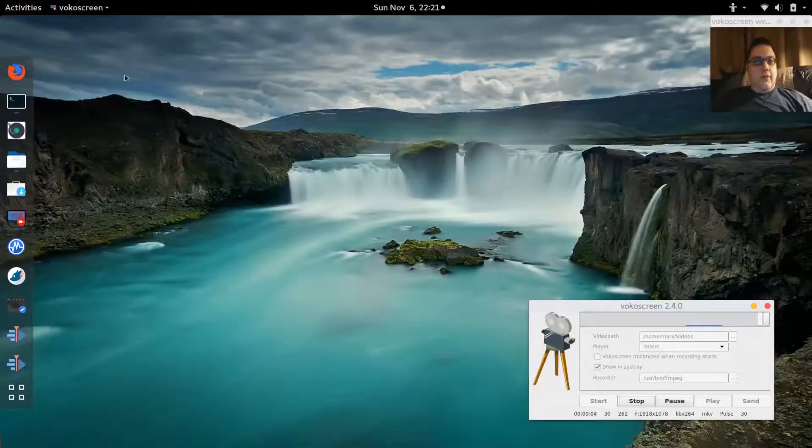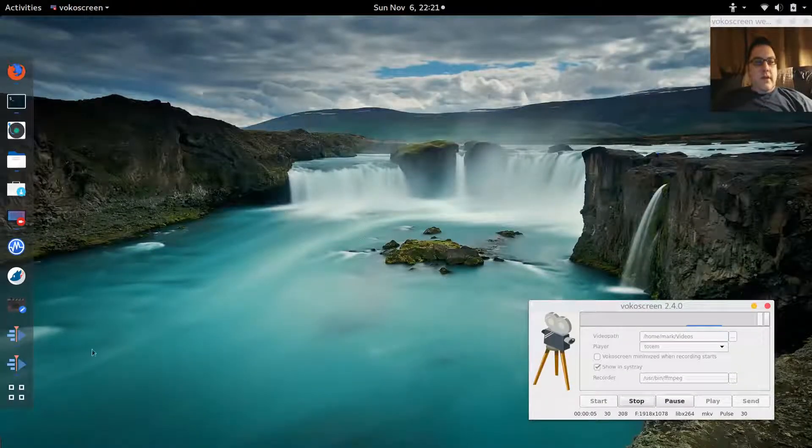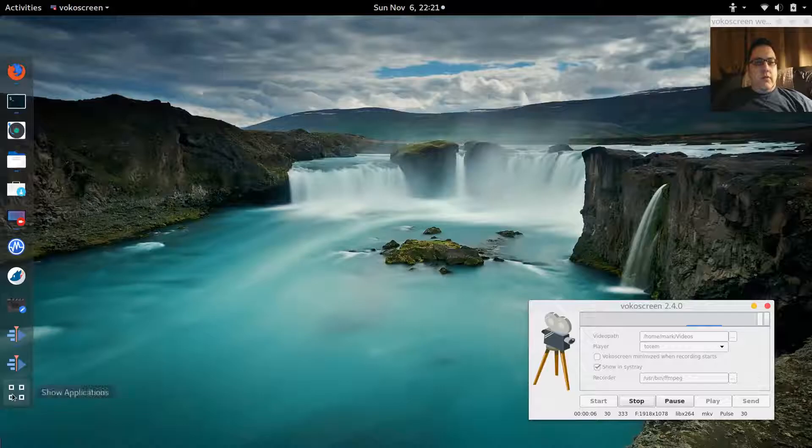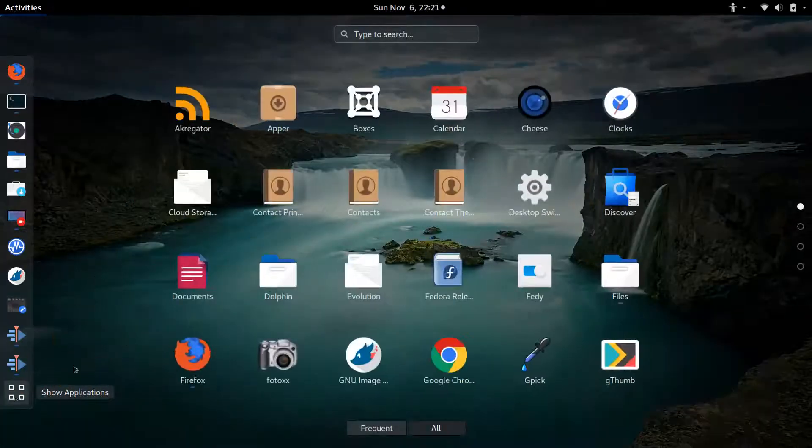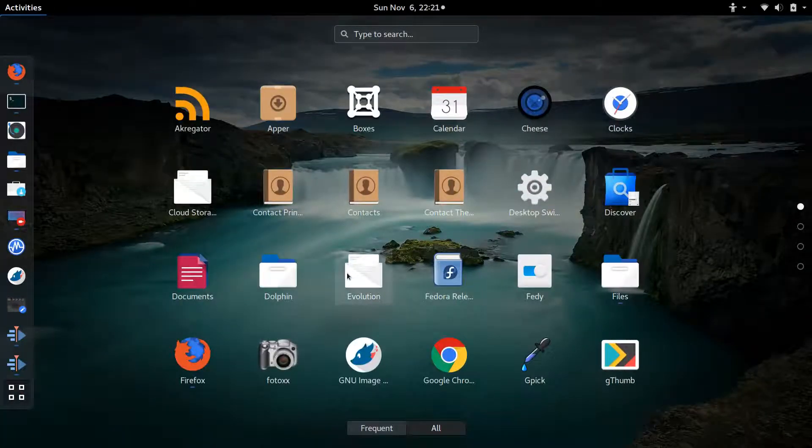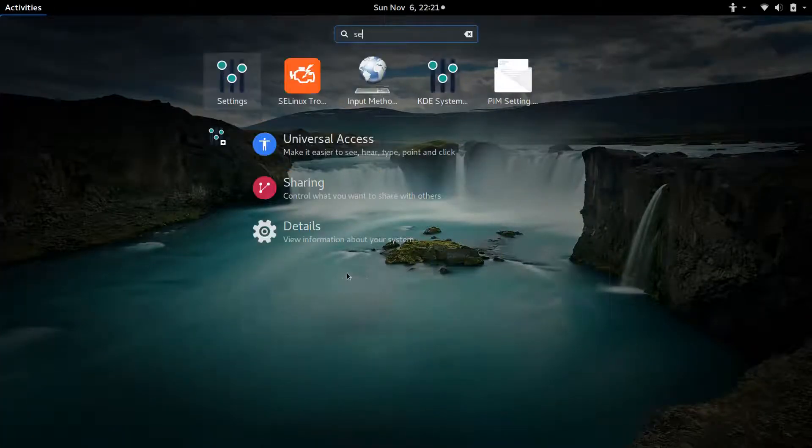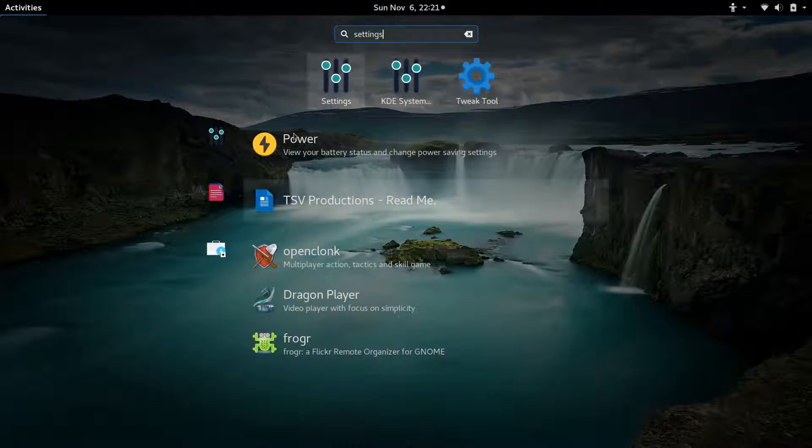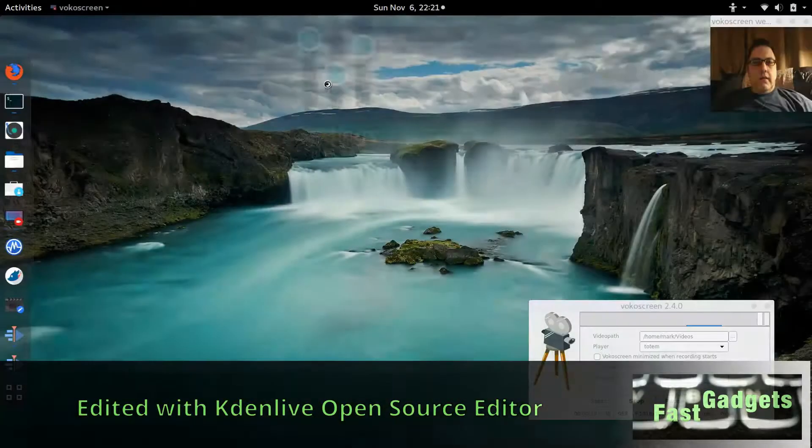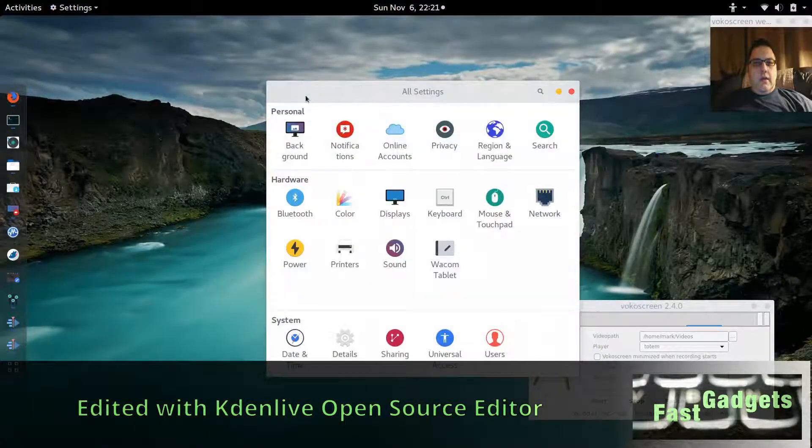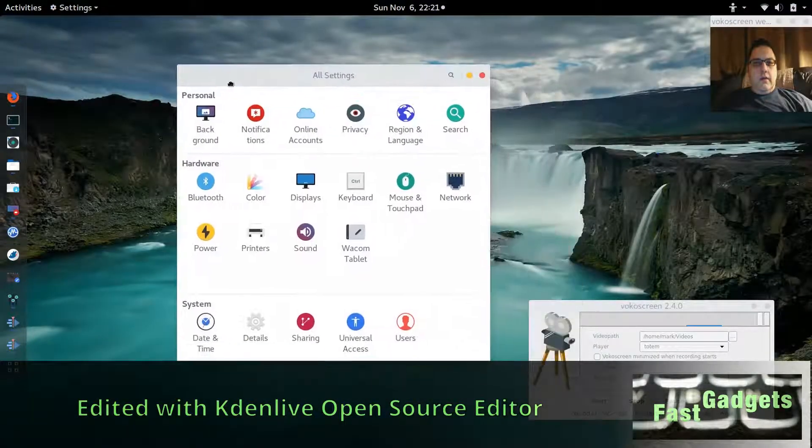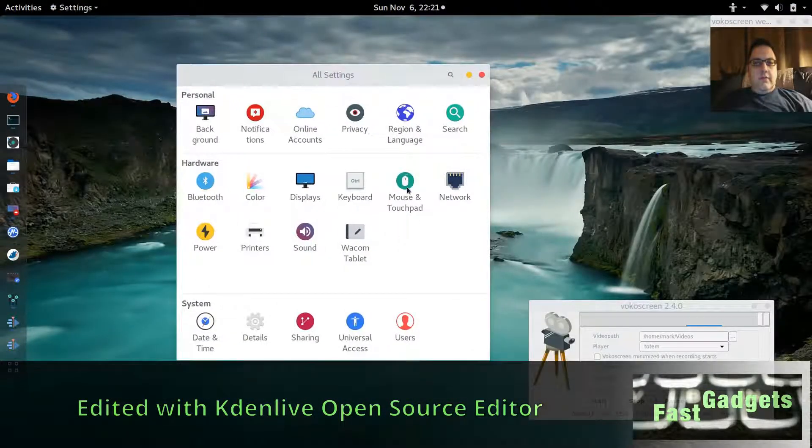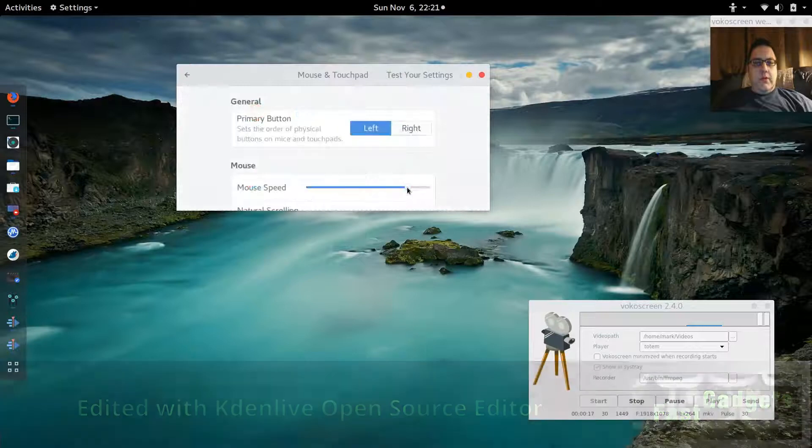All right, welcome back to Fast Gadgets. If you've run into trouble in GNOME with your mouse like I have, I'll go into settings here. I've fixed it now and I'm going to show you how I did that.